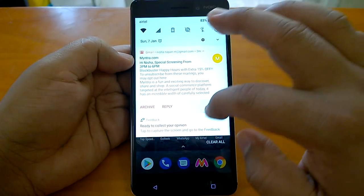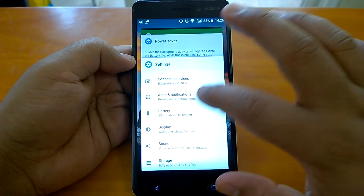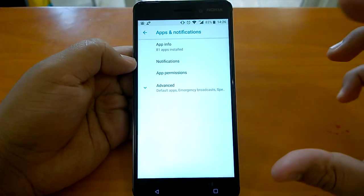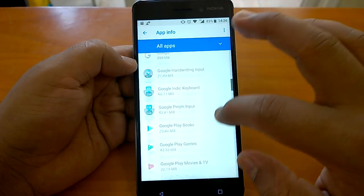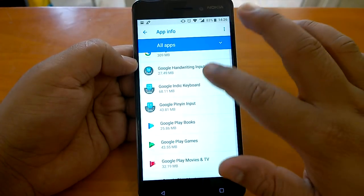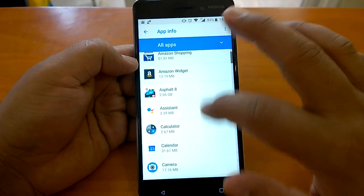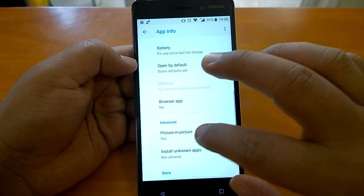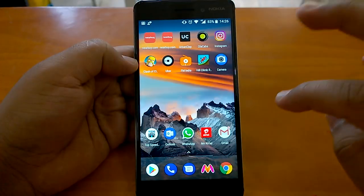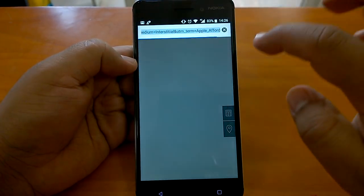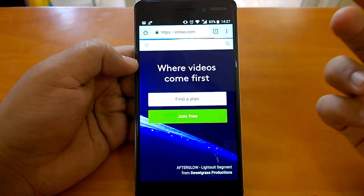Coming to another interesting feature: picture-in-picture mode. If you go to Chrome settings, you'll see 'Allow Picture in Picture' option. We can use Chrome in picture-in-picture mode. Let's try to demo it — if we go to Chrome and open Vimeo. The sad part is that PiP does not work with regular YouTube, only with YouTube Red, which is unfortunate. Let's find a video to demo it with.